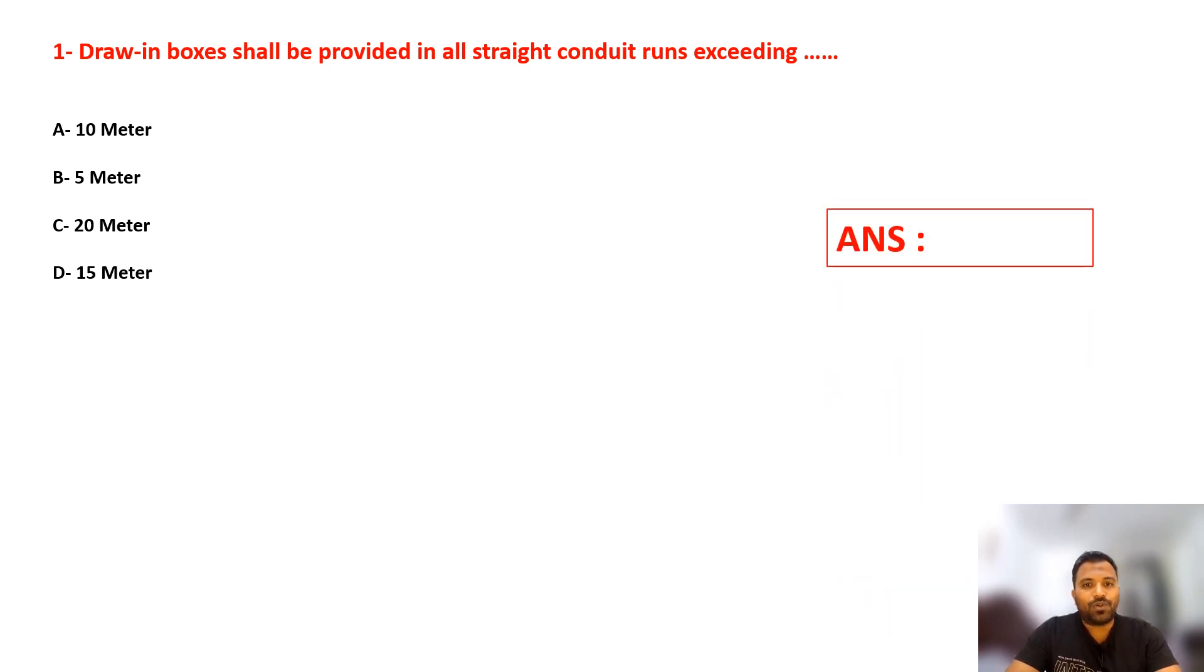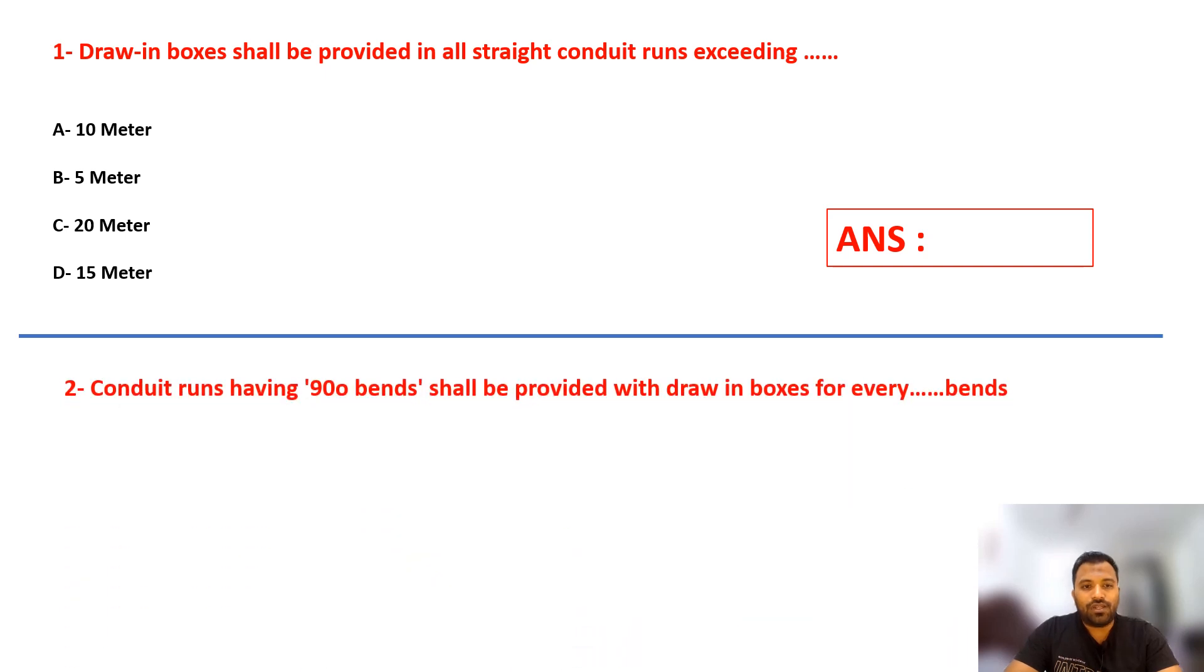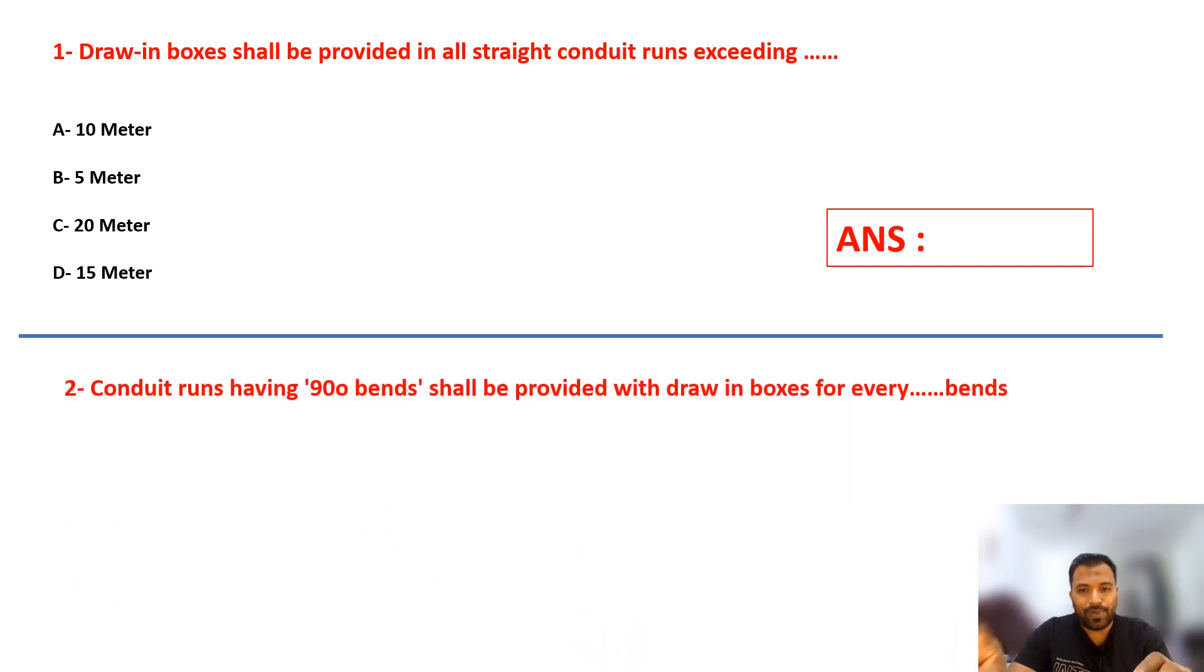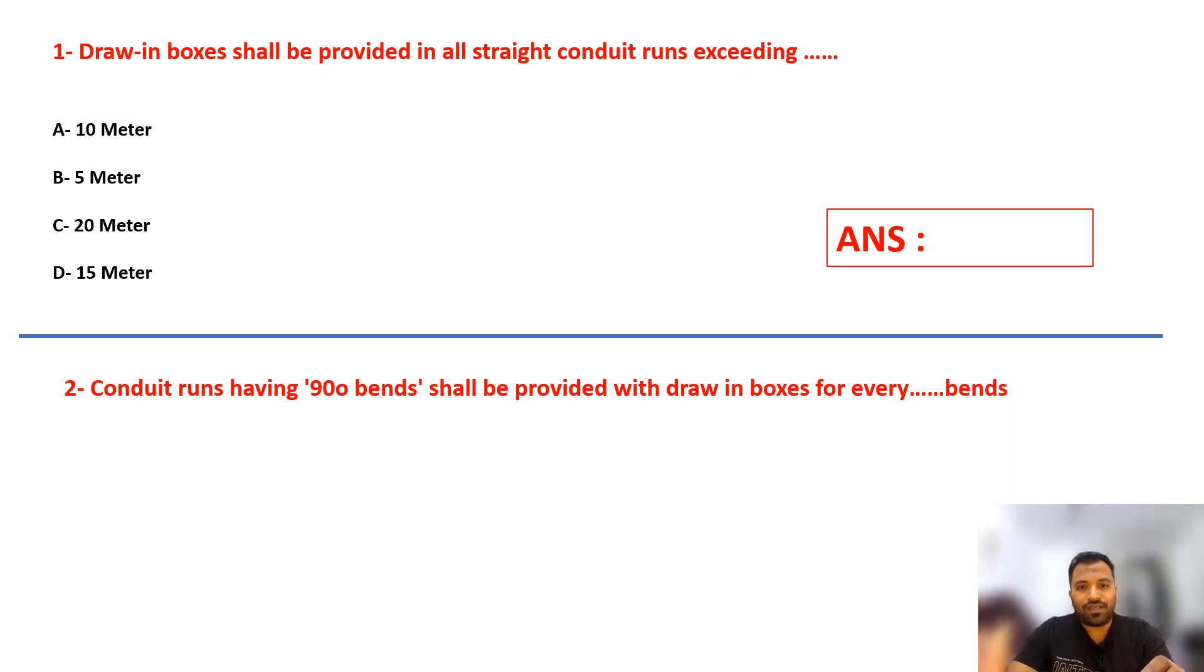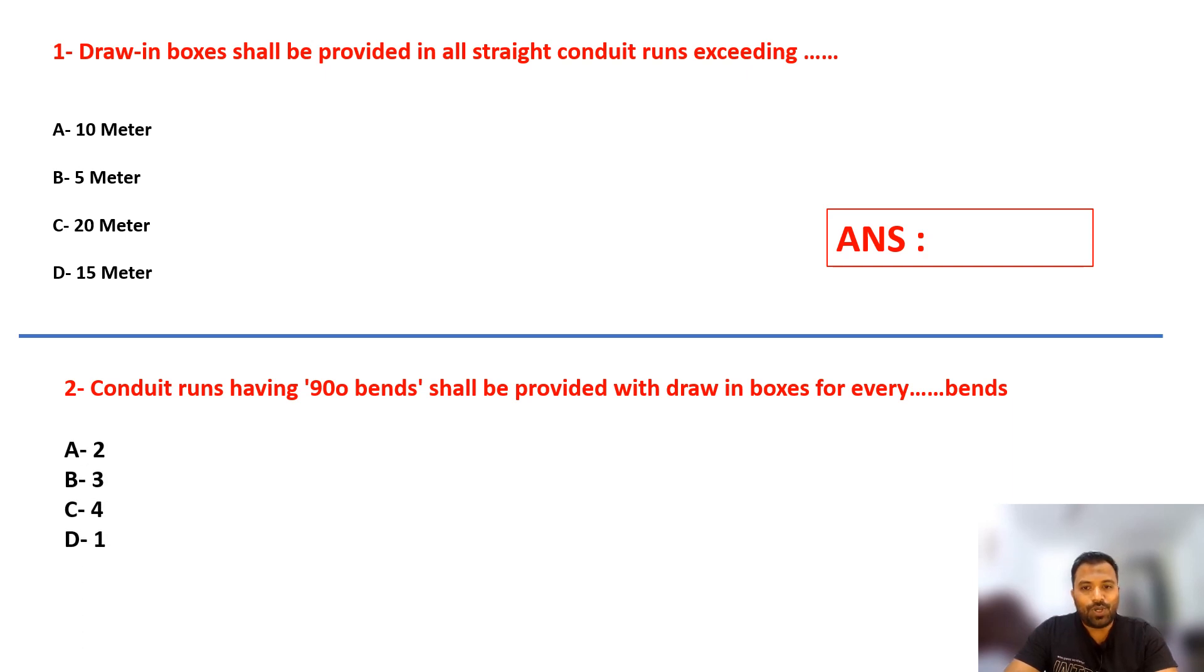Second question: Your conduit has 90 degree bends, so how many 90 degree bends do you need to provide in a circular junction box? Your answers are 2, 3, 4, or 1. Select your answer.